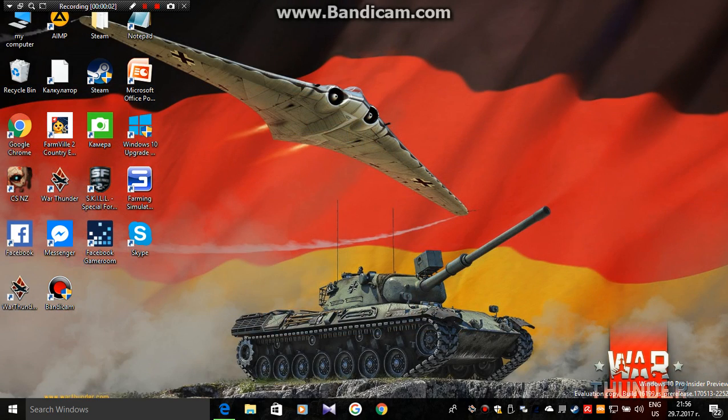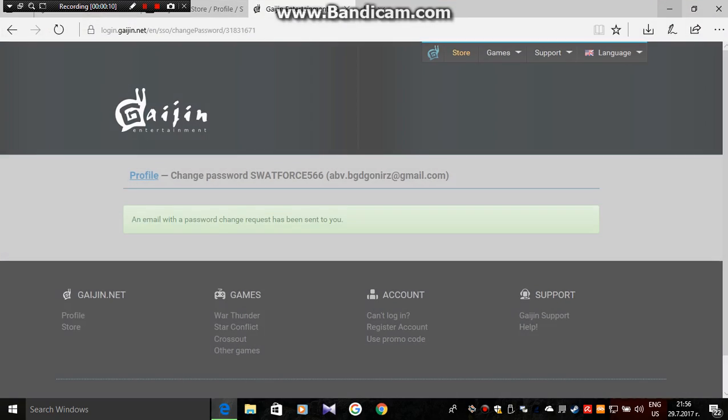Hello guys, this is Austin Swan and I'm going to show you how to change your password on War Thunder. Let's get started.